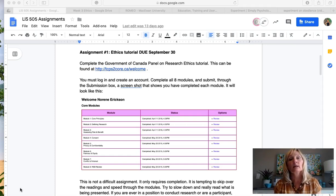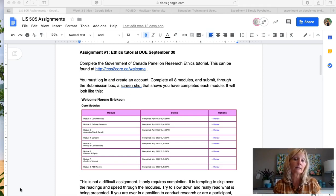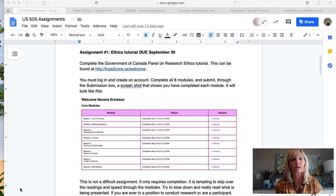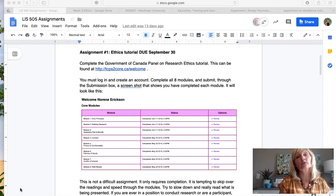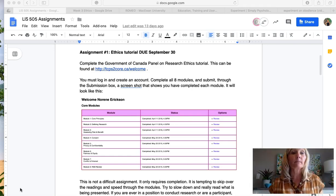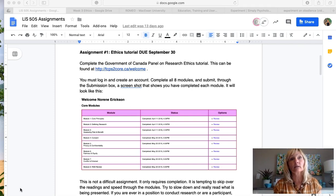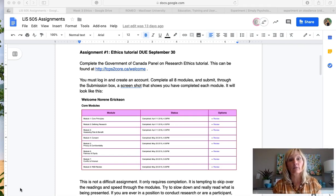That will not be graded. But your ongoing participation from week to week in the discussions is part of your final participation mark. So it would be a good idea to check in, do the readings, and then check in with your group and maybe start some conversation, ask some questions, explore some thoughts.